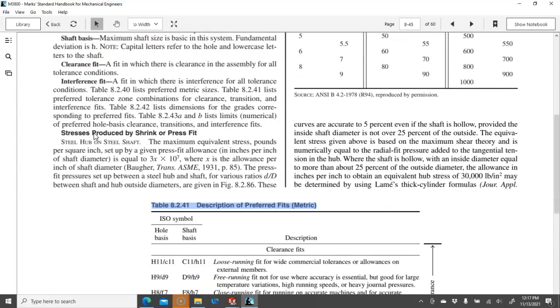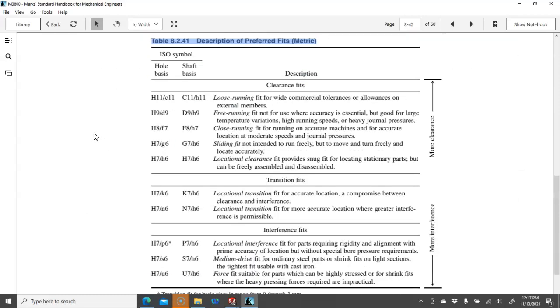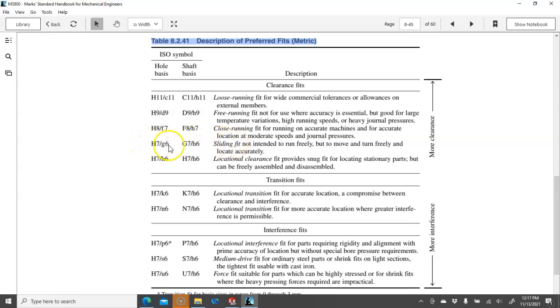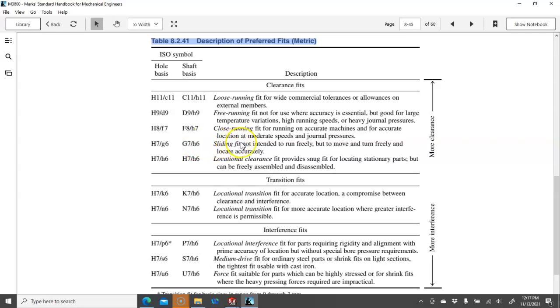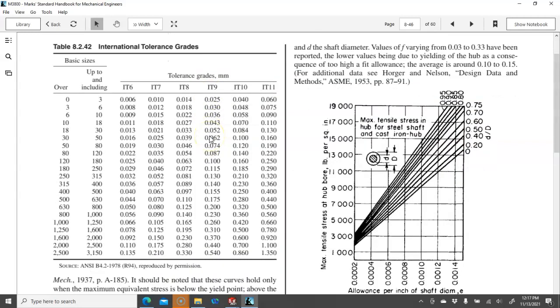So we go through and then we look at the descriptions. When I see these, I pretty much have to go to the chart and identify what I'm looking at, a sliding fit. So we were talking about the H7-G6 callout, and that was the hole basis. And the G7-H6 then would be the sliding fit if it was the shaft basis.